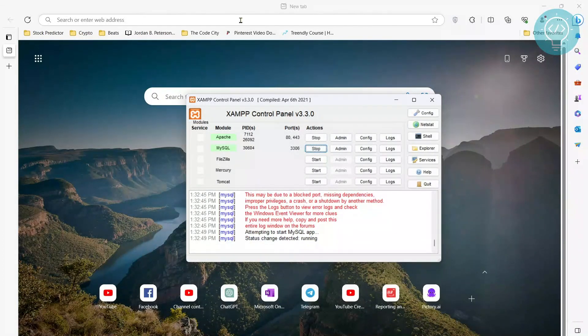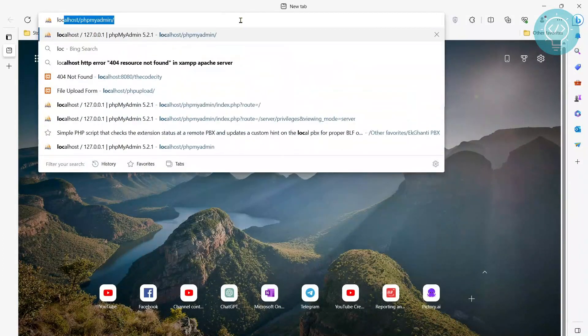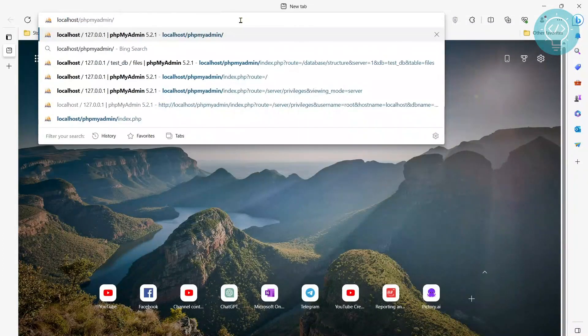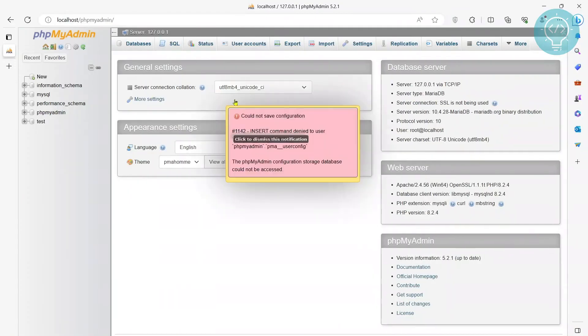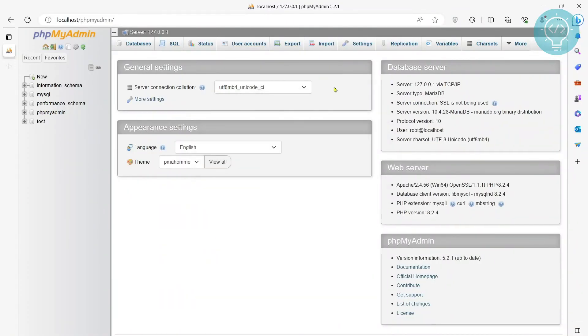And now we have the correct password in place. We have reset the password. And we are back in our phpMyAdmin.